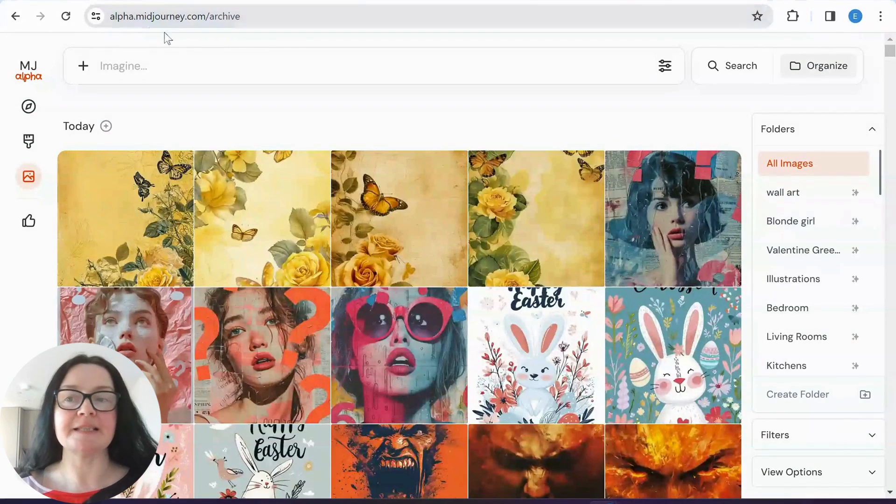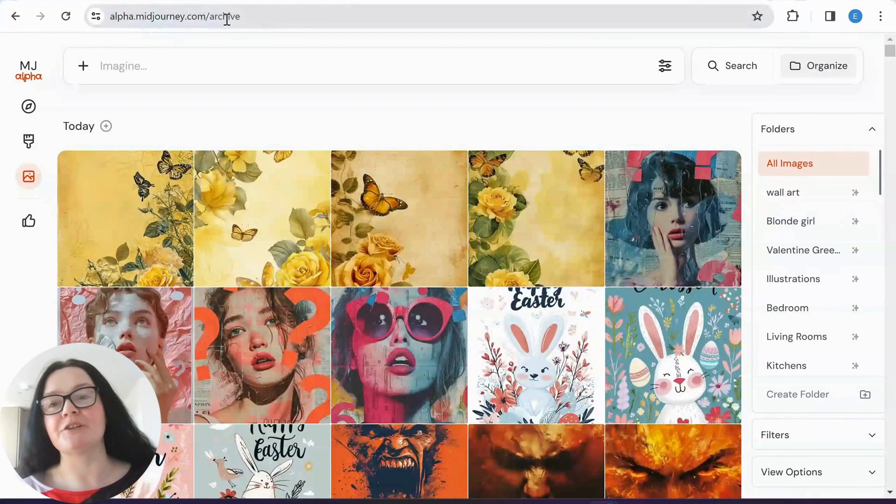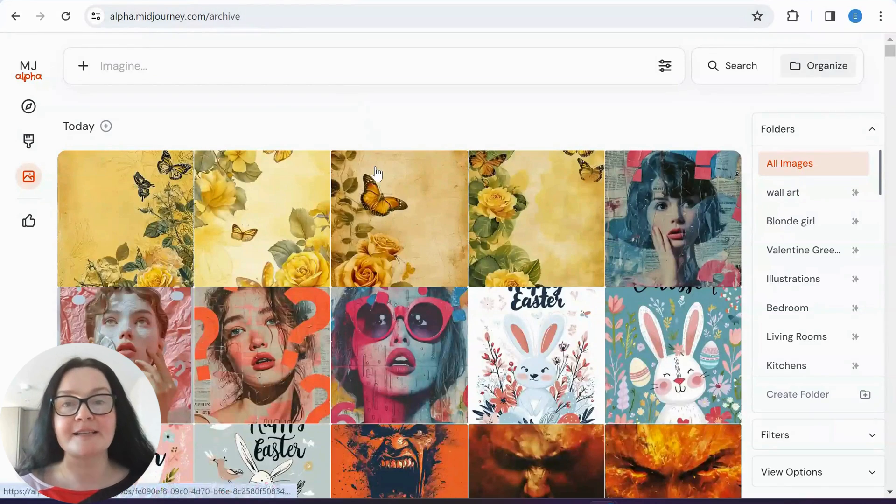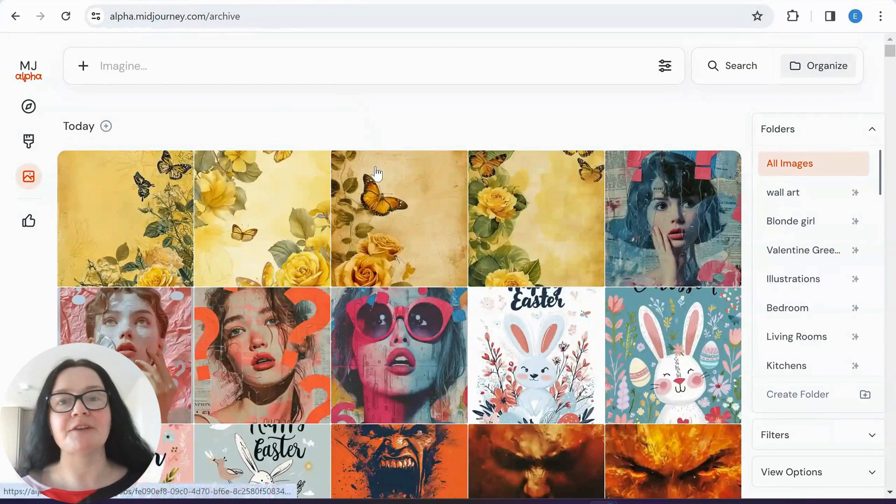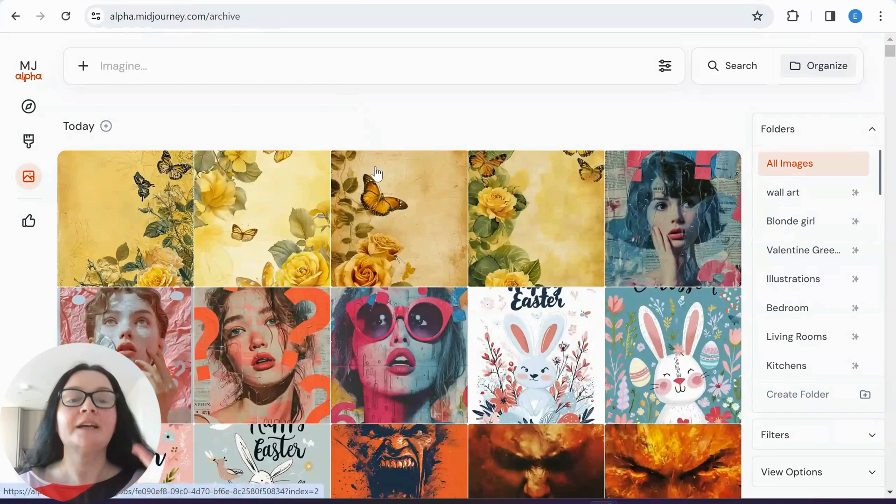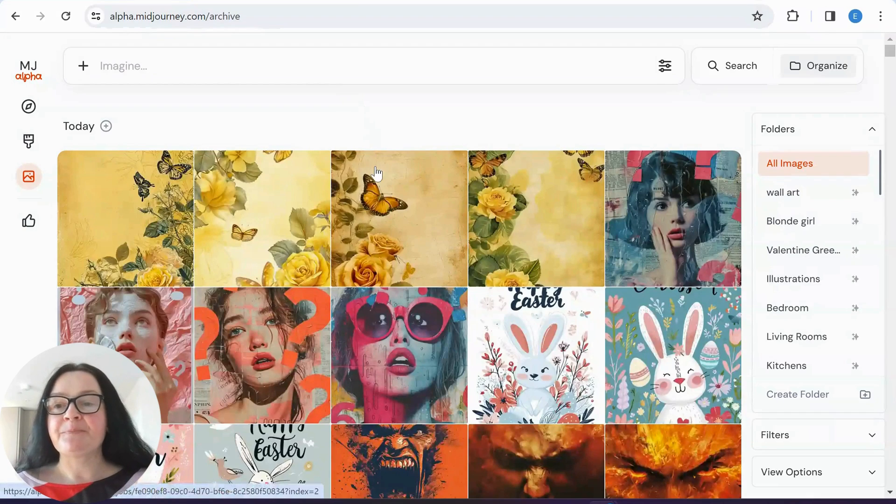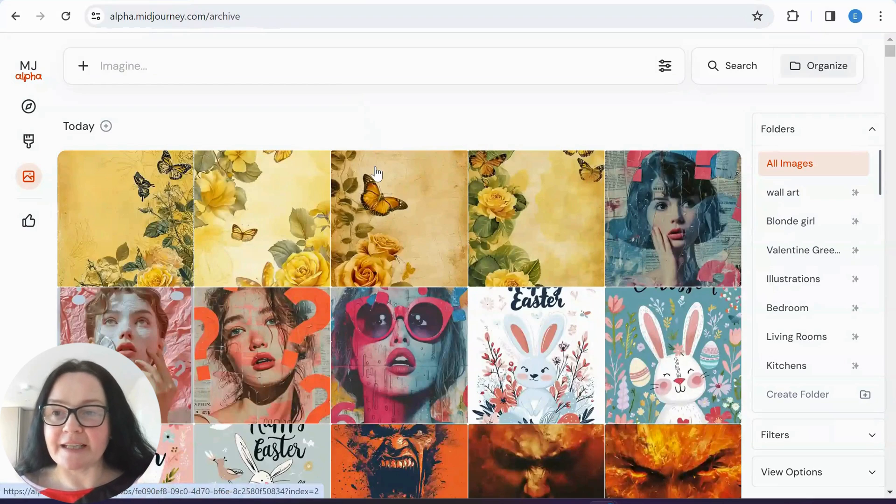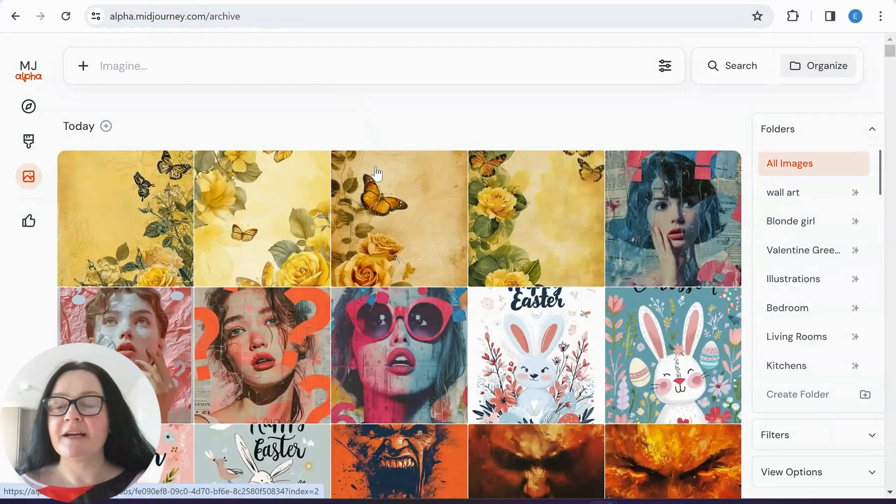So the URL is alpha.midjourney.com and I still believe that you have to have over 10,000 images to actually be using this version and things are actually happening so quickly. It's really hard to keep up.